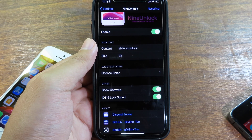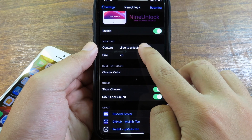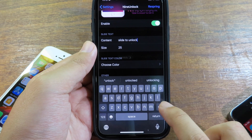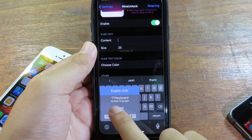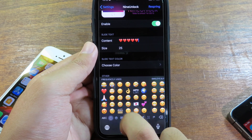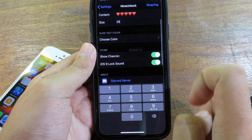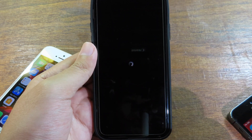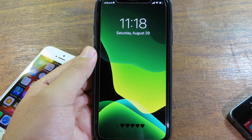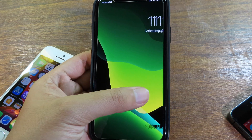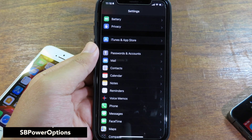9Unlock brings back slide to unlock to your iOS 13. So if you miss the old style from iOS 9, you can bring it back. With this tweak you can also rename the slide to unlock text and put your custom name. I'm going to choose an emoji, click return, and then respring. You'll notice the custom label after I renamed it, and I can slide to unlock my iPhone just like on iOS 9.